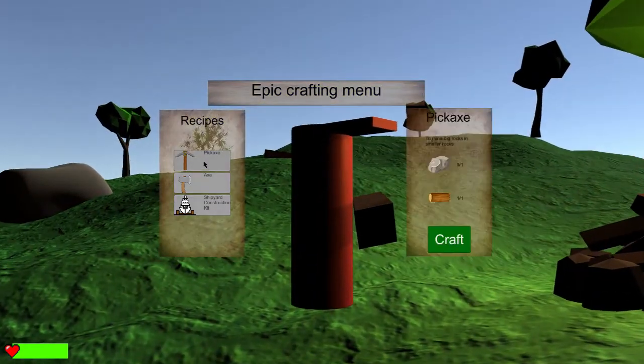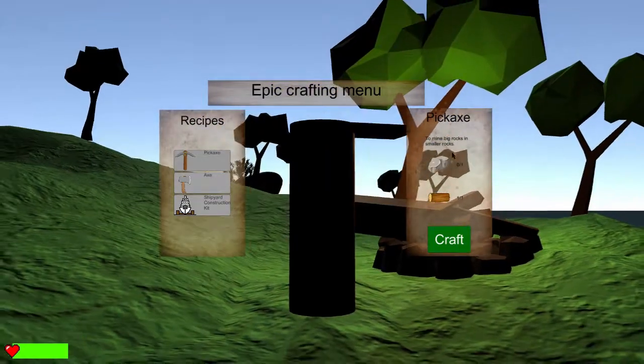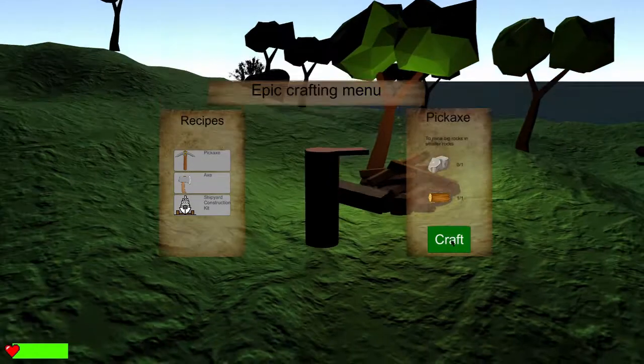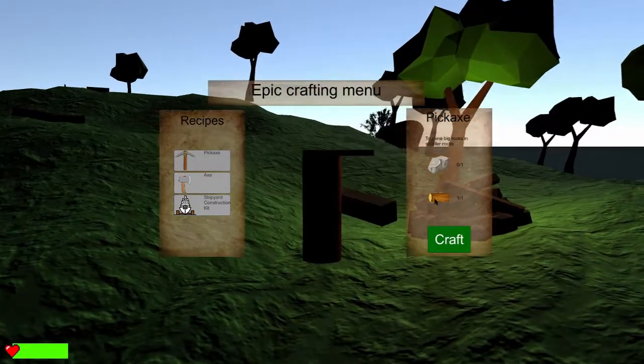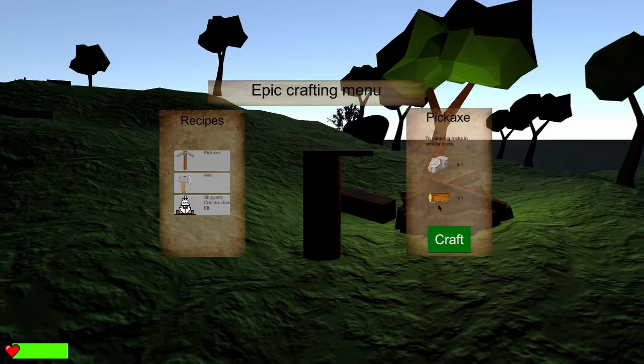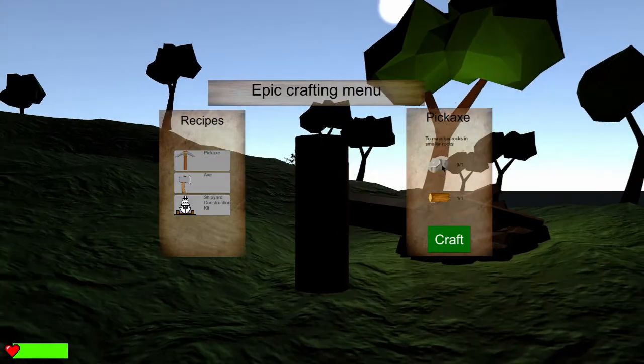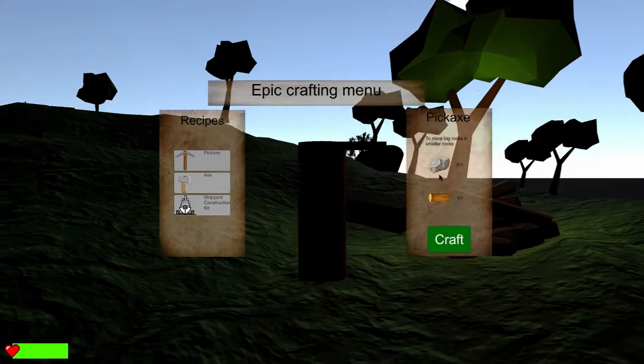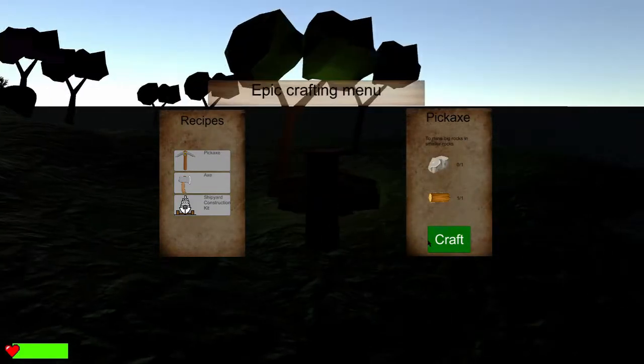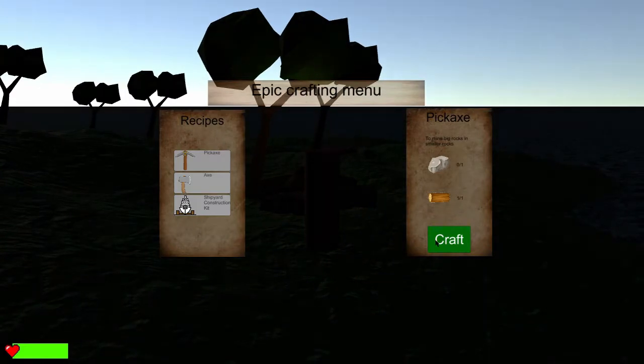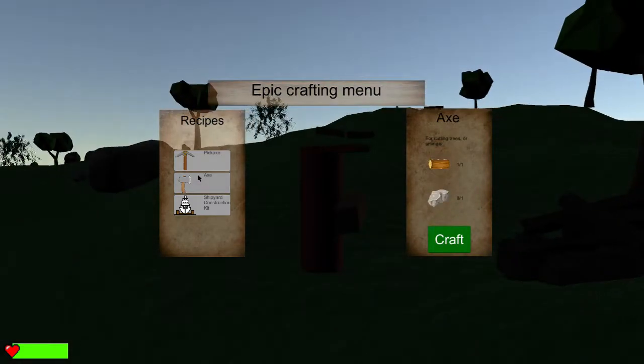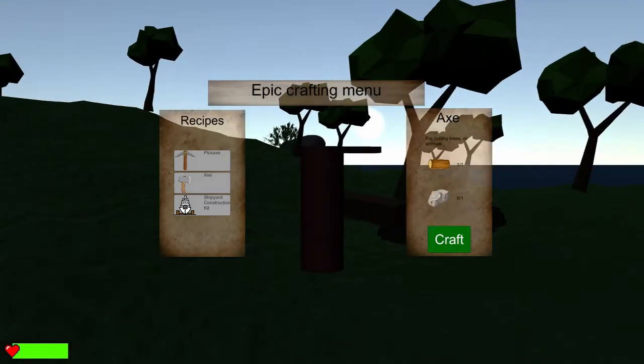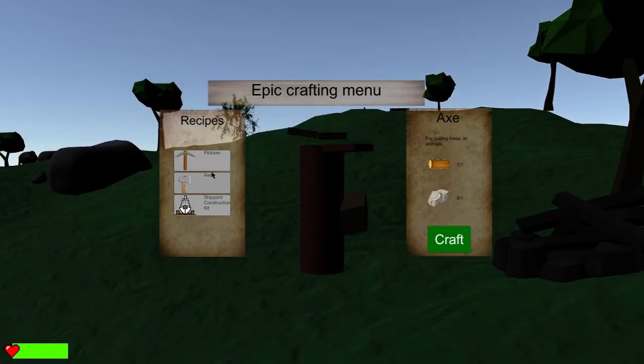Pickaxe X and shipyard construction kit. Pickaxe to mine big rocks and smaller rocks. Oh, so you have the food but I do not have the rocks, so I have to... oh it's already dark, oh my god, how do I get away?